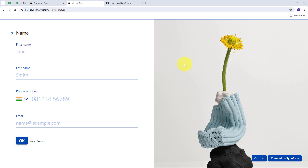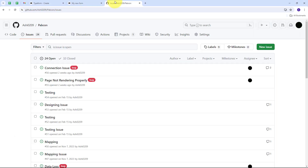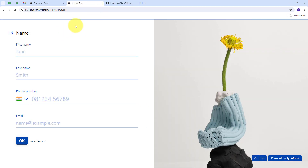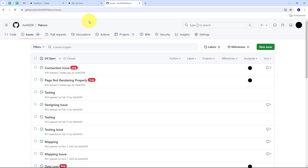Typeform is a form-building application and I've used it to create an issue form. Anytime anyone has any issue, they can fill that form, and I'm going to use those form submission details to create a new issue in GitHub. Whenever I receive a new form submission from Typeform, it will automatically create a new issue in GitHub — and I want all this to happen automatically, without any coding or programming skills, using Pably Connect.